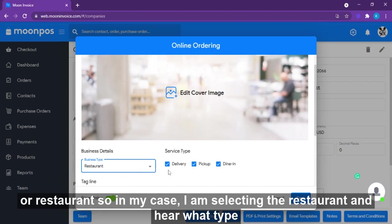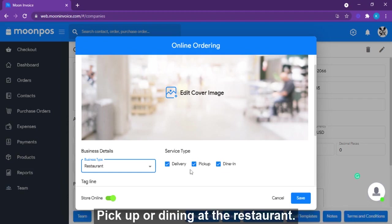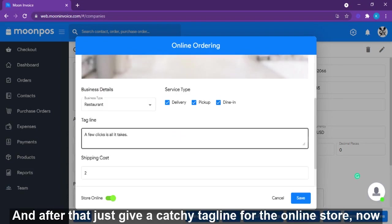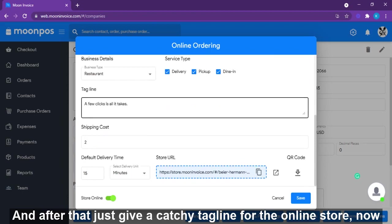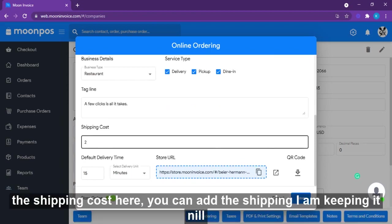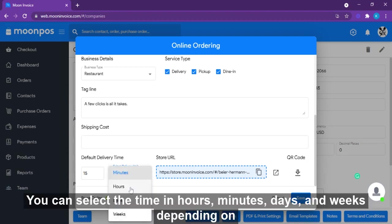Here you select what type of service you want to give to customers: delivery at home, pickup, or dine-in at the restaurant — just check the relevant box. After that, give a catchy tagline for the online store. You can also add a shipping cost — I'm keeping it null — and select the delivery time type in hours, minutes, days, or weeks, depending on the product.